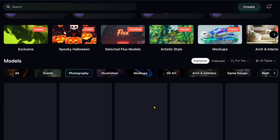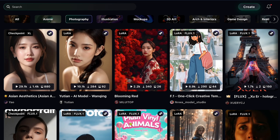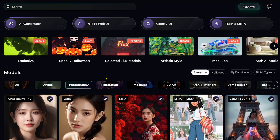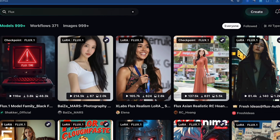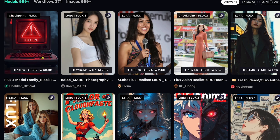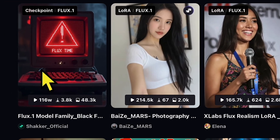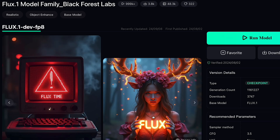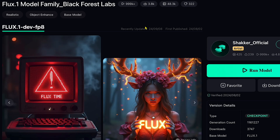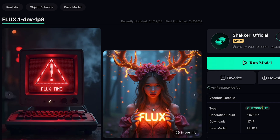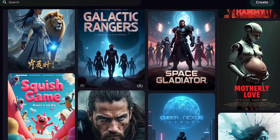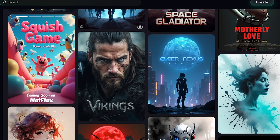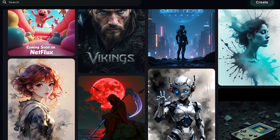Next, I'll show you how to create high-quality Flux images with this AI tool. First, in the search bar, type Flux to find all the Flux models. Here's the Flux one-model family, which I showed you in the intro. This model is specially designed for high-quality, text-based images, like game posters or magazine covers. Just scroll down, and you'll be amazed at the creative posters people have made using this model.